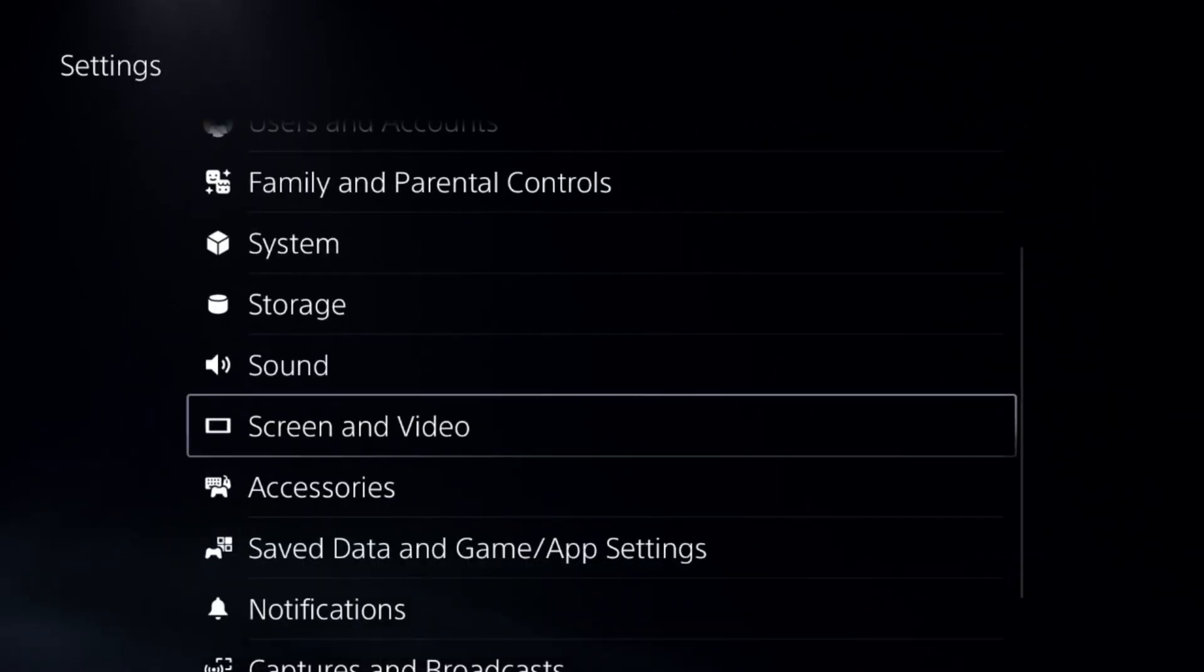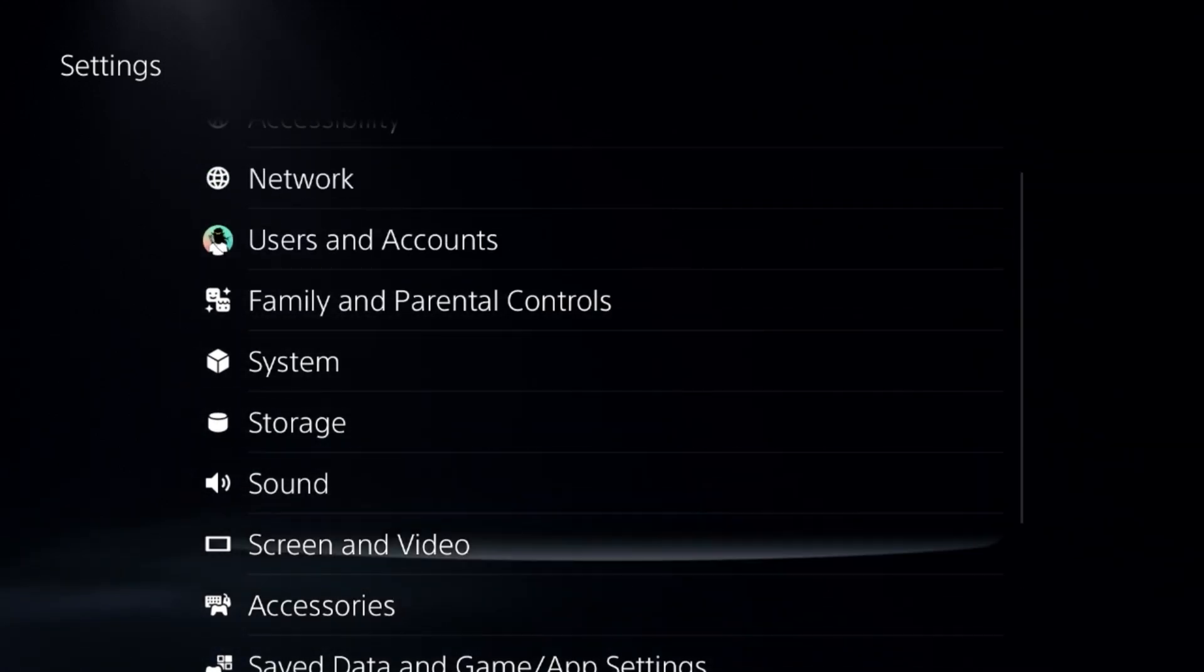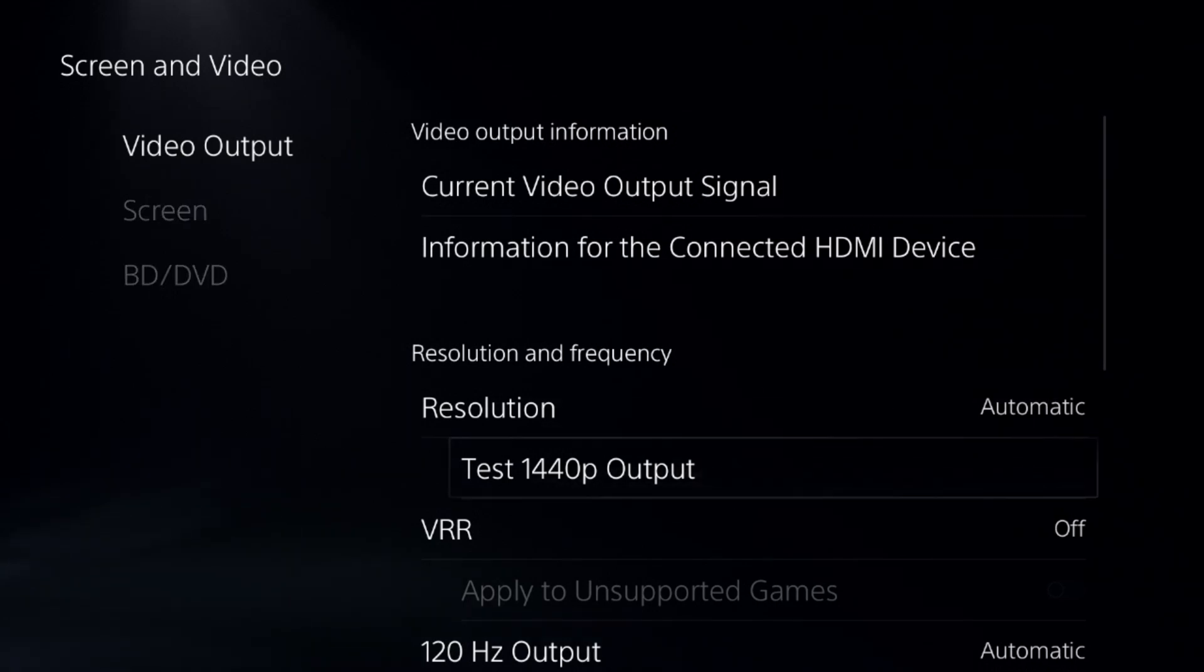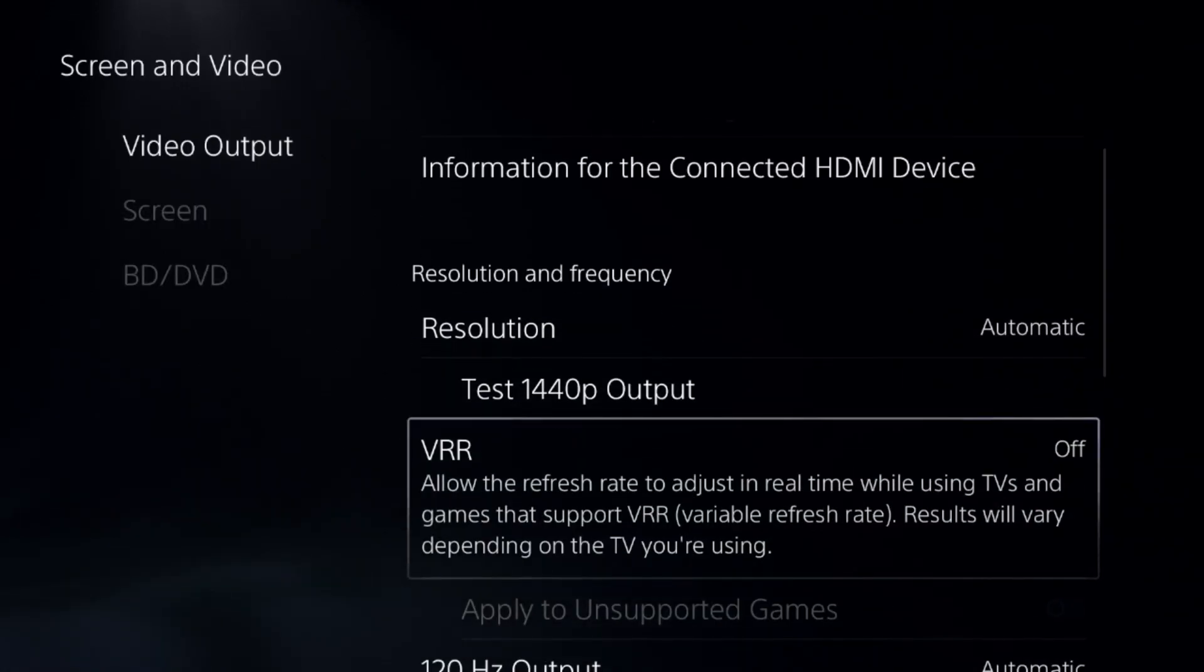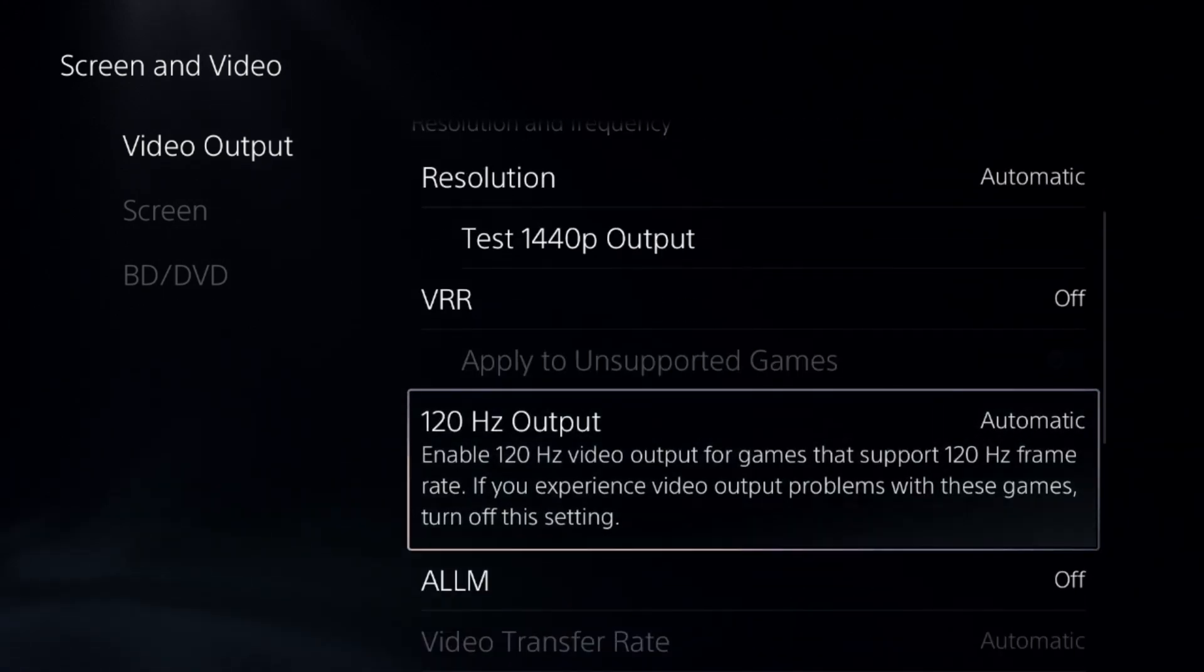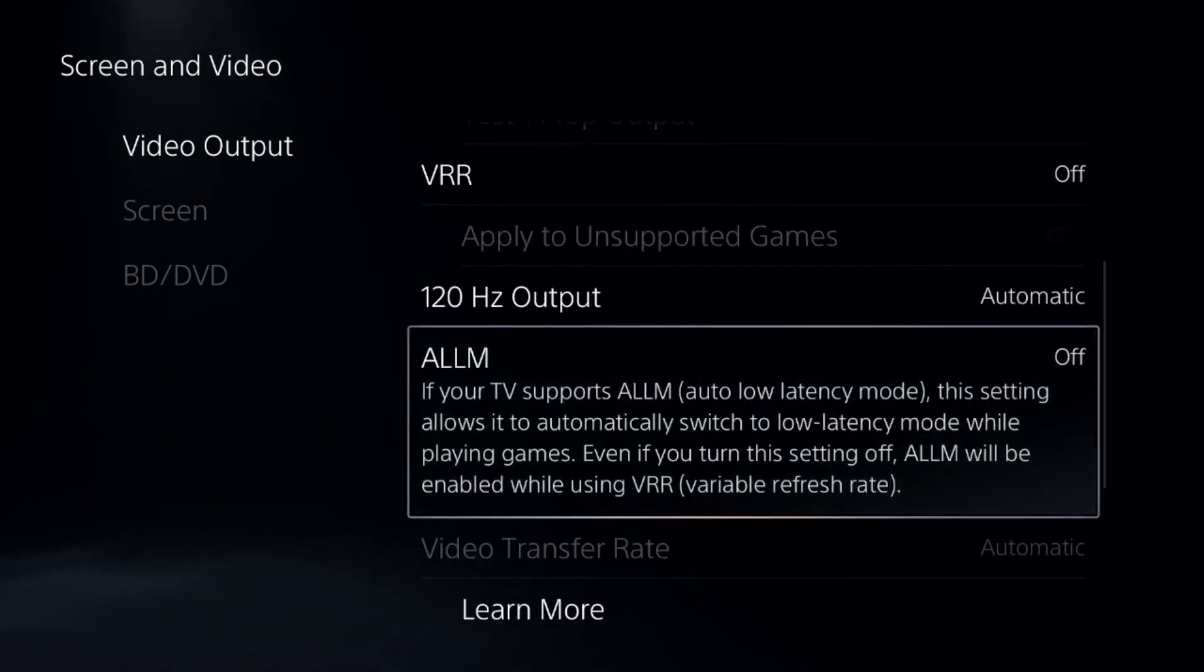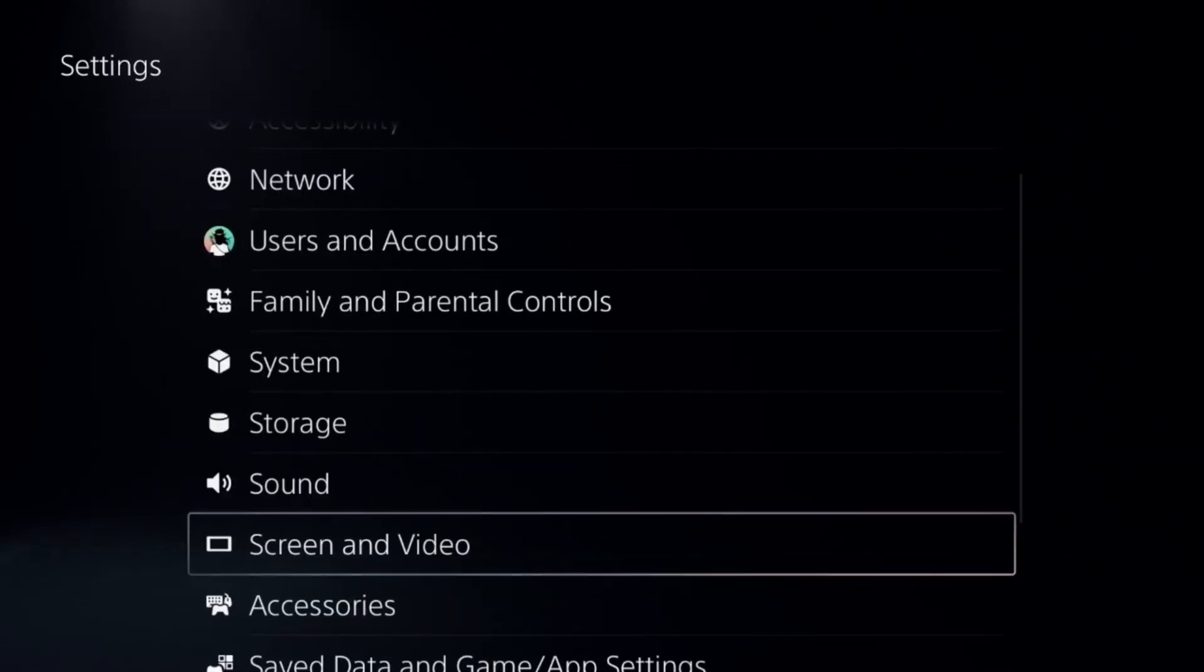Once done, go up to Screen and Video and simply select Video Output. Now choose Resolution to Automatic. Then select and turn off the VR option. Now the most important step is here: when you enable or set Automatic to 120 Hertz Output, after that turn off the VR, LLM, and turn off HDR option from here.